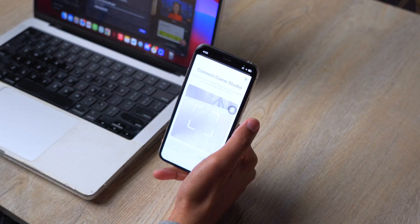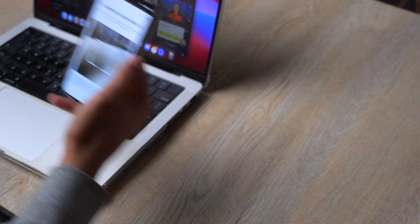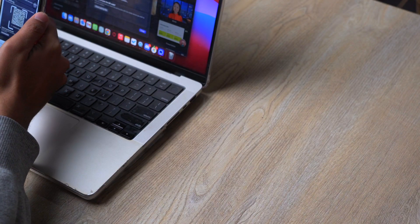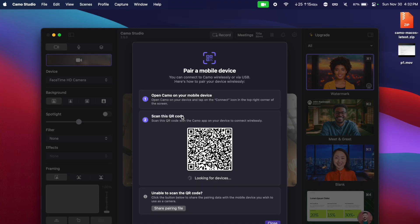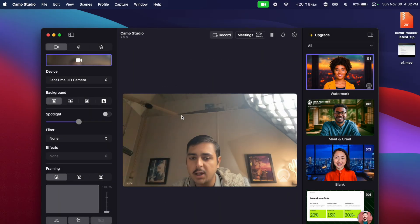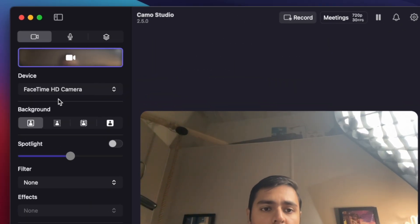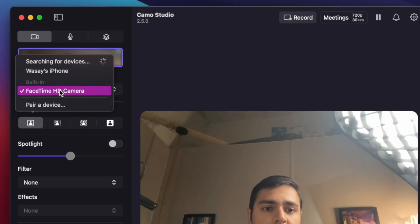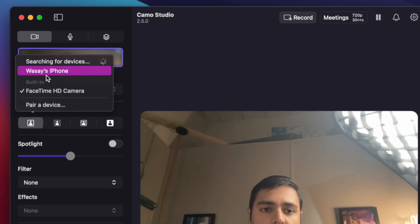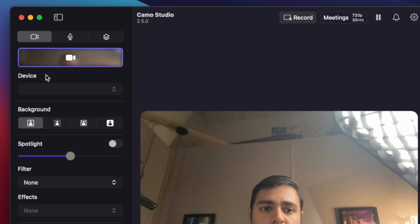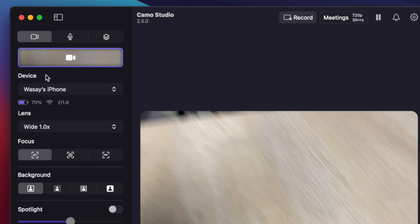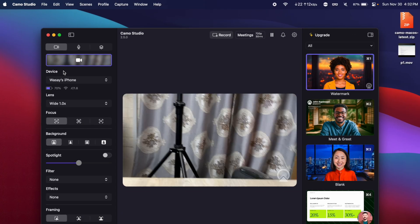Now on the Camo application, click on this WiFi button and we're going to scan the QR code and it will start pairing. Now we're going to go to devices again and here it is showing Vas's iPhone. So it has successfully connected and now you can see I am using my iPhone as a webcam.